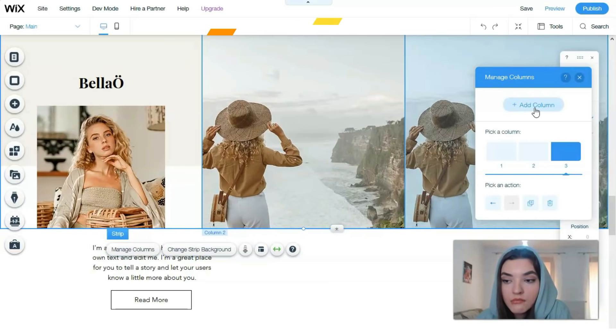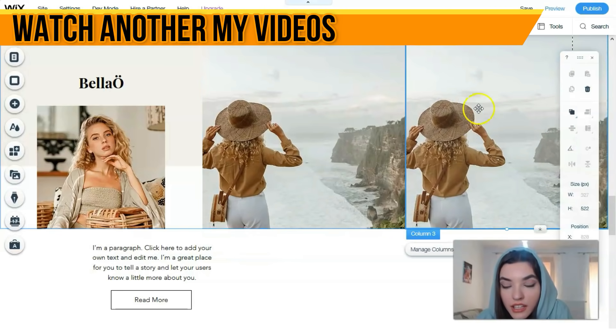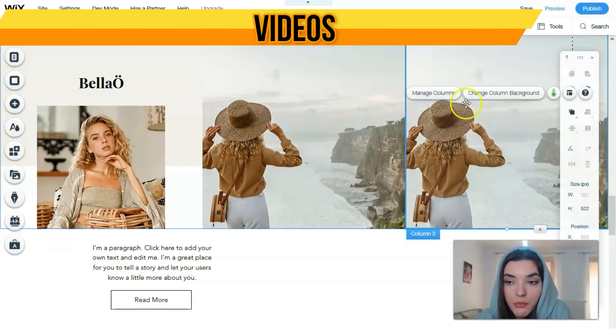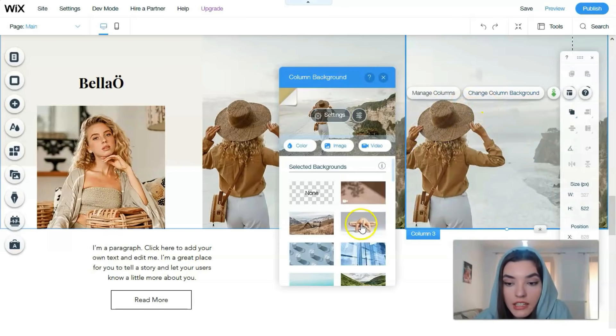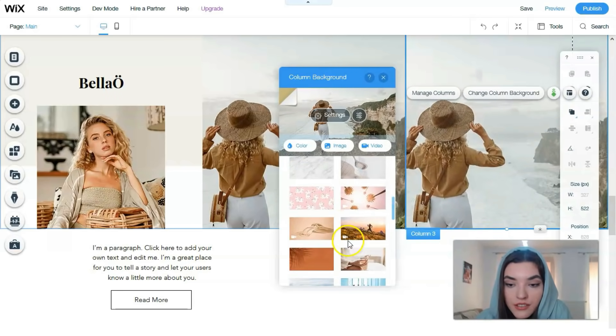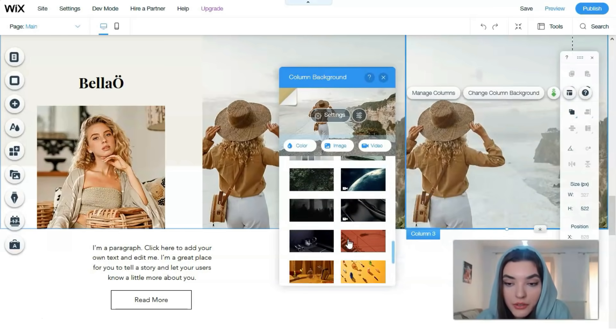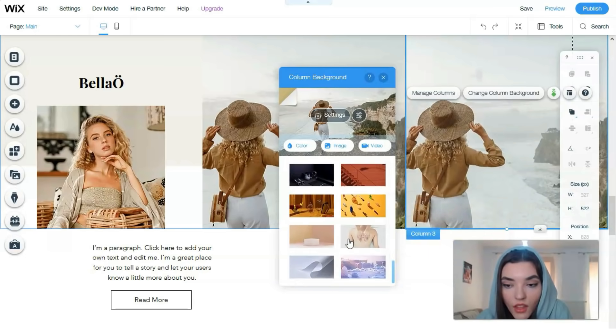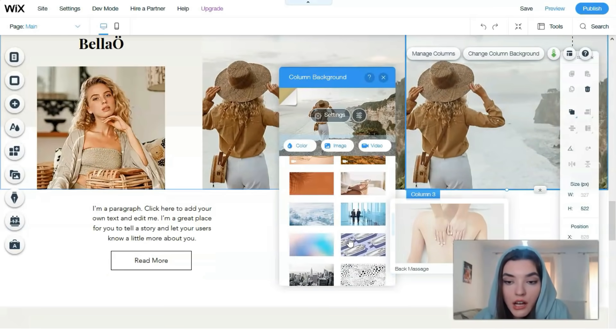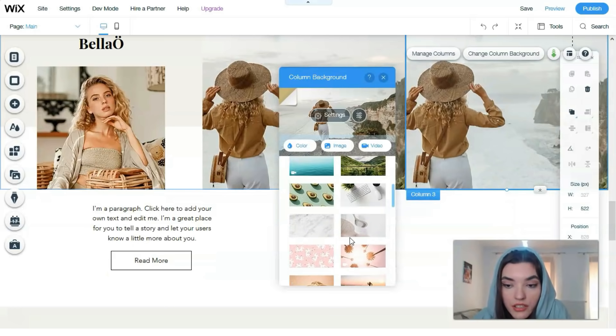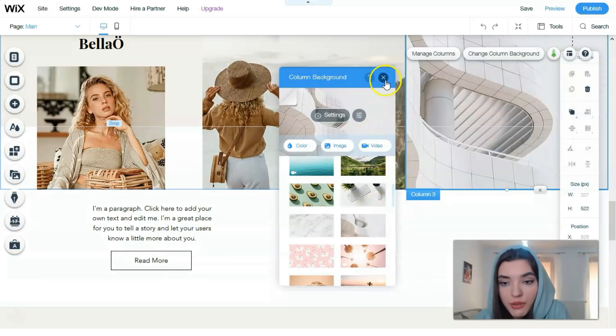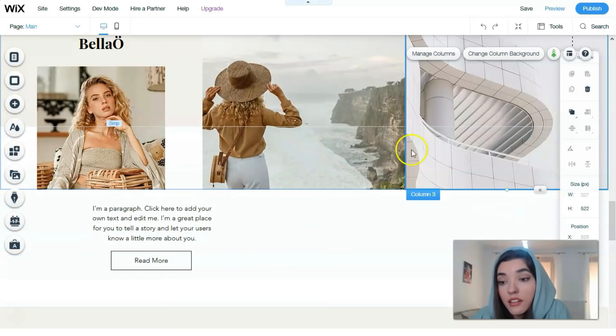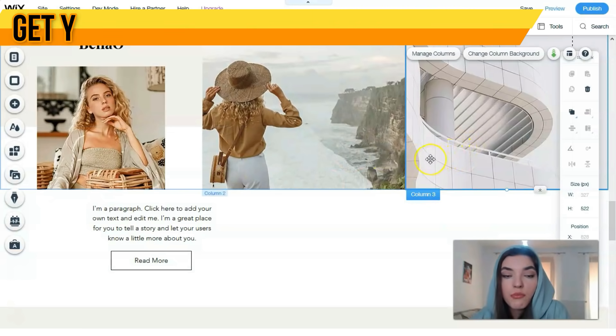We have basically two columns. Clicking directly to this button we can change column background. Let's change the image from Wix and let it be this image. In this case we have three columns where we can add tags and widgets, and all the information you can edit right here.